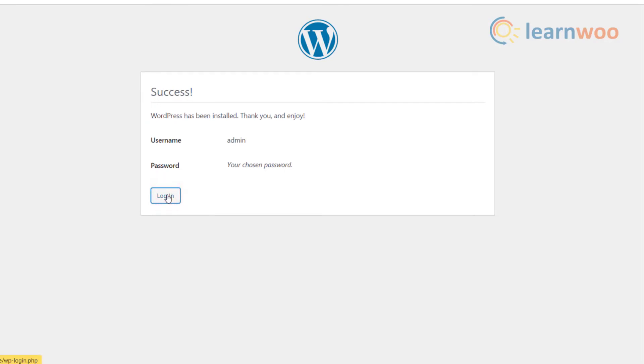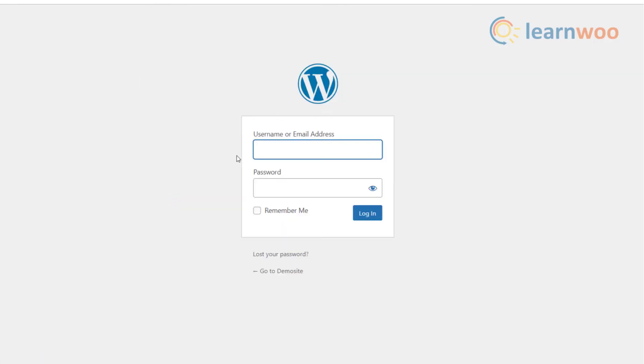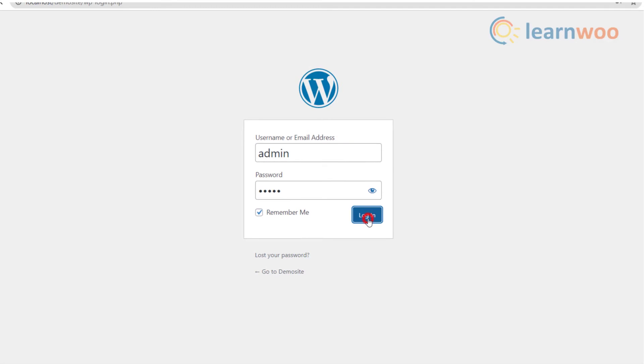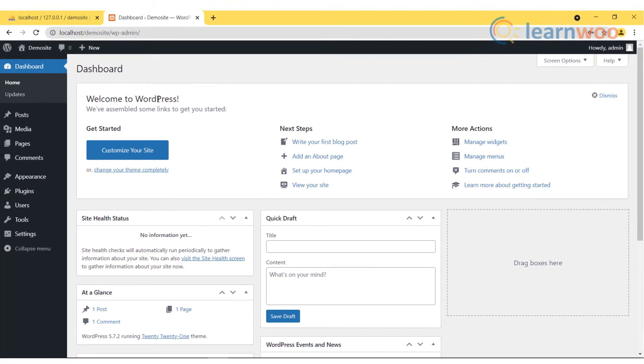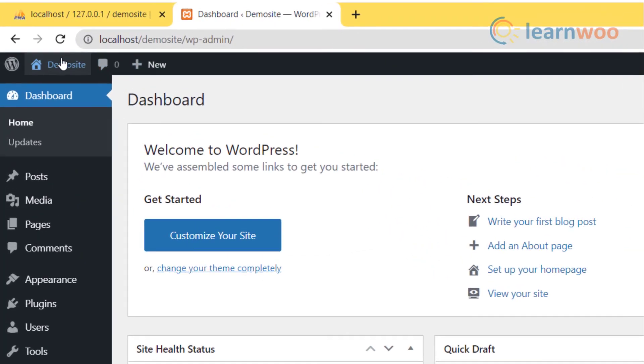After installation you will see a login window. Use the default values and click on the login button. Now type your username and custom password. Select the 'Remember me' option if you don't want to insert these details again, then press the login button. Congratulations, your WordPress dashboard is ready to use.